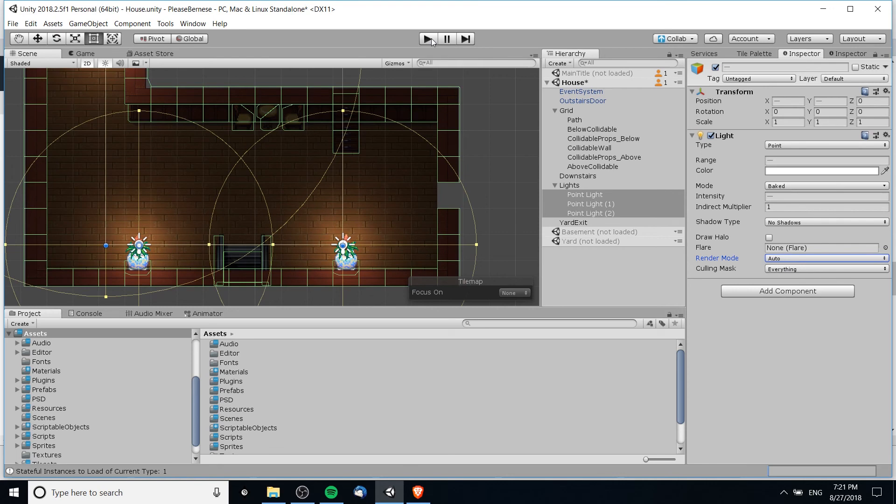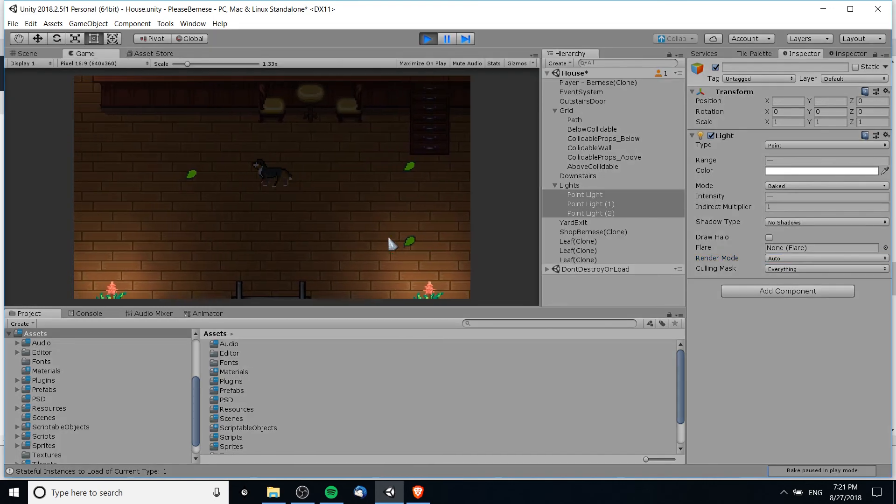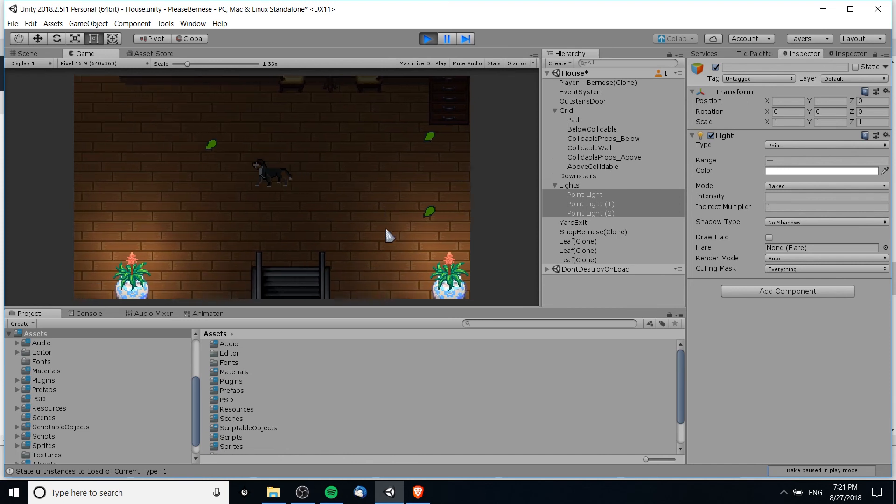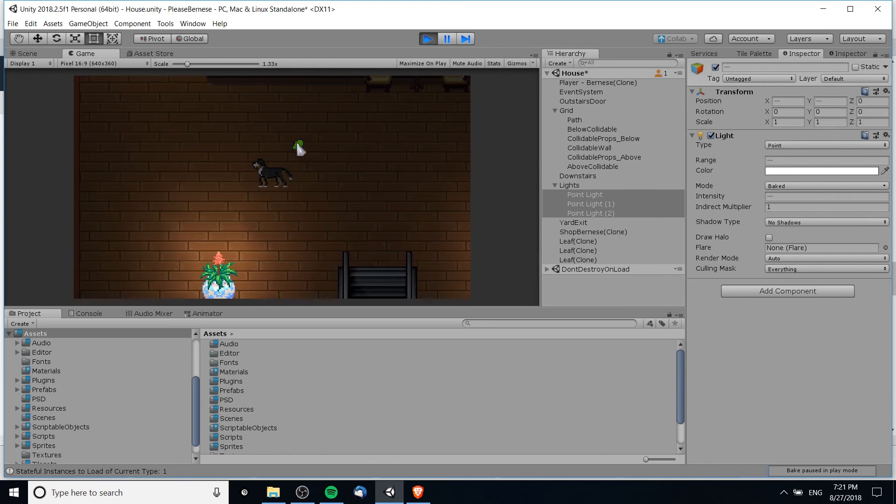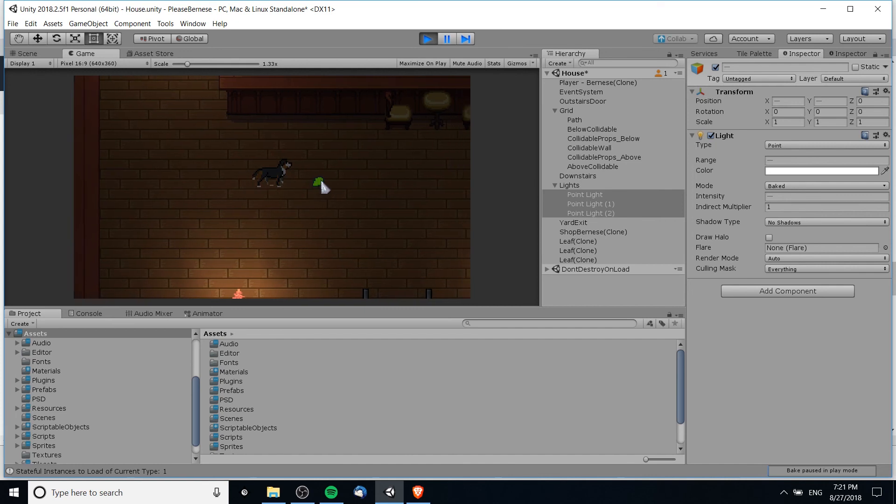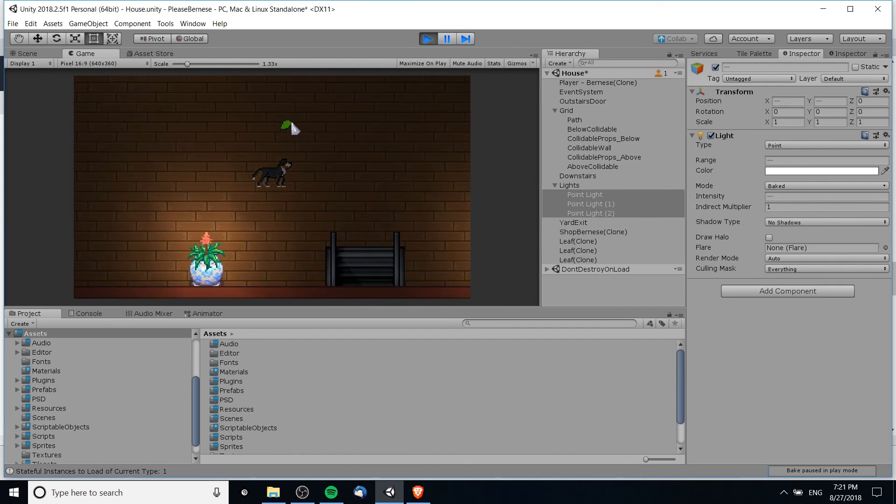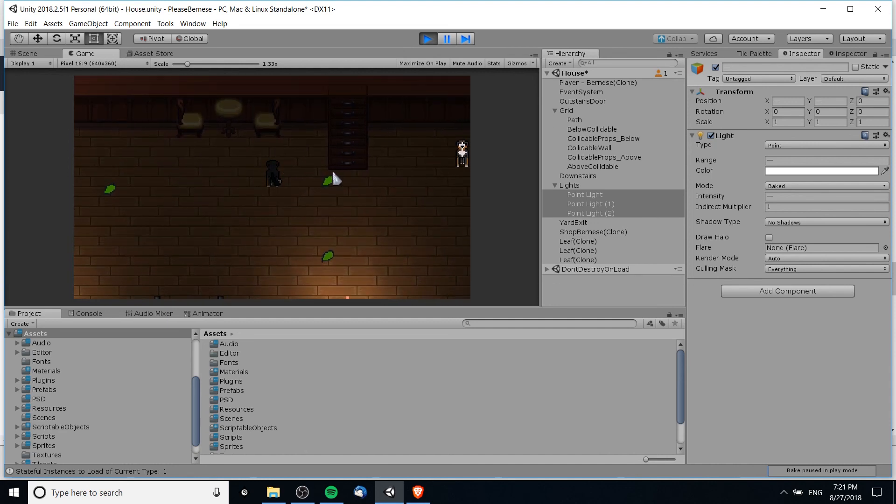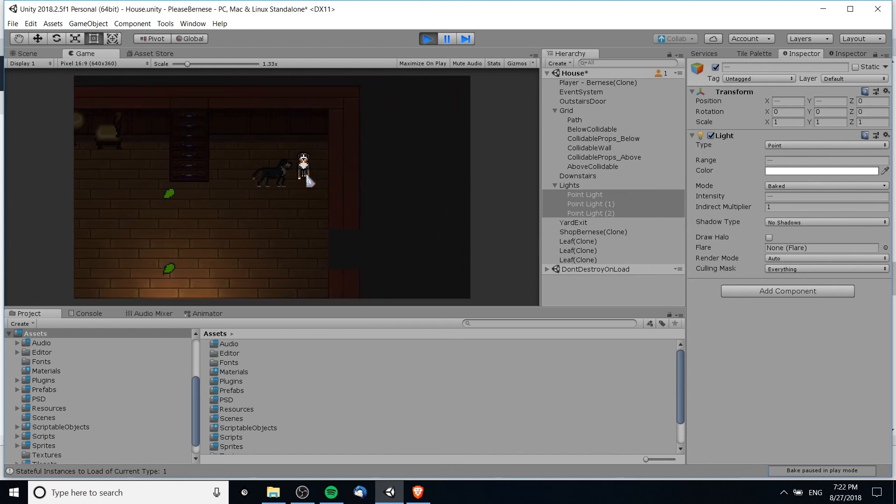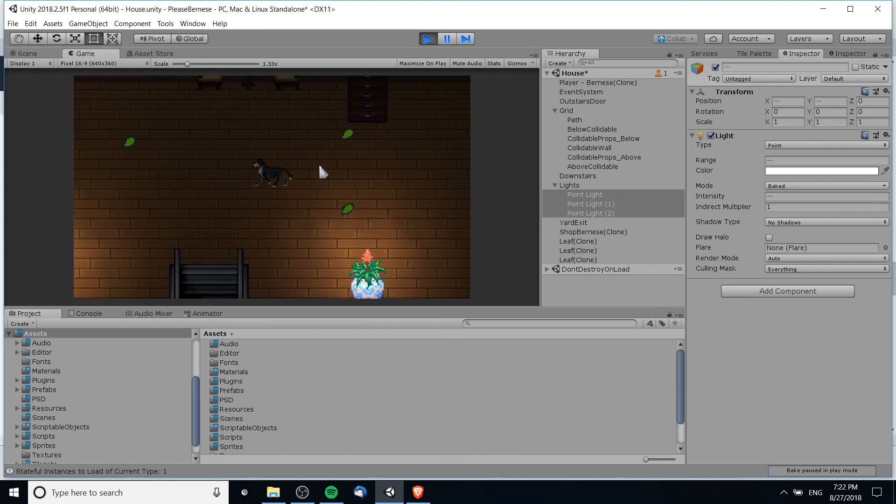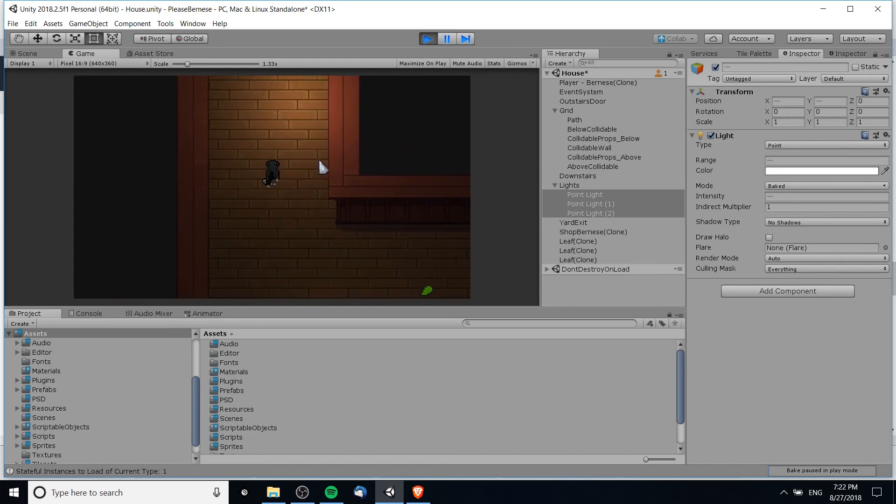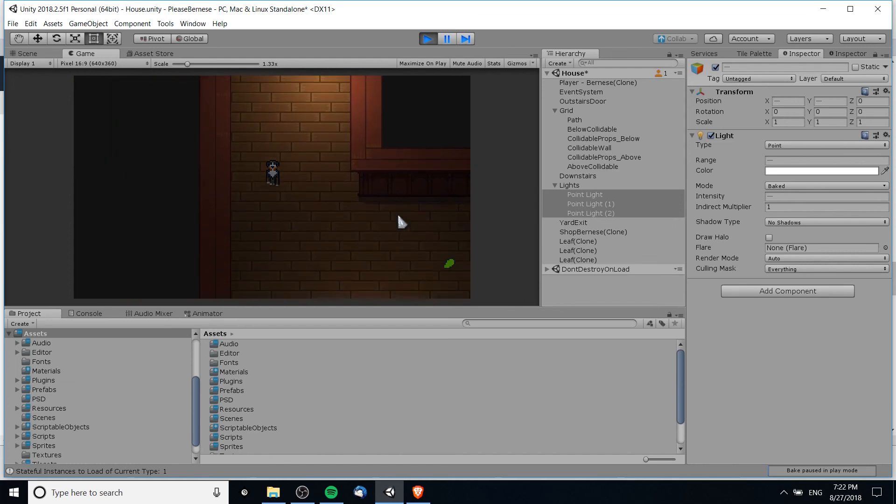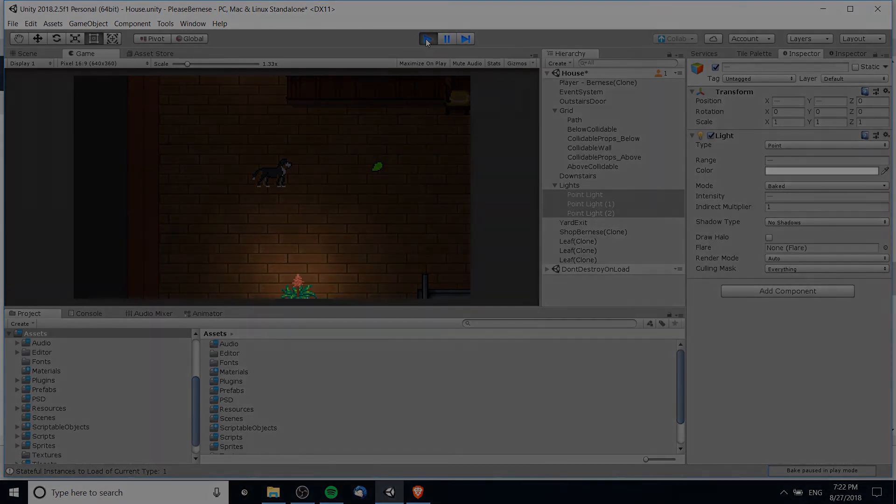So that's pretty much it to adding some basic lights inside of a 2D game for Unity. Just make sure that any objects that you do want to receive light, like this leaf over here, you have to assign the material. Otherwise your objects will display as if they were fully illuminated and that may not be what you want, unless you want it to be obviously visible like this dark in the corner. So that's going to be it for this tutorial. Hope it helps you guys out. I've been Chris, thanks for watching, and I will see you guys in my future Unity content.